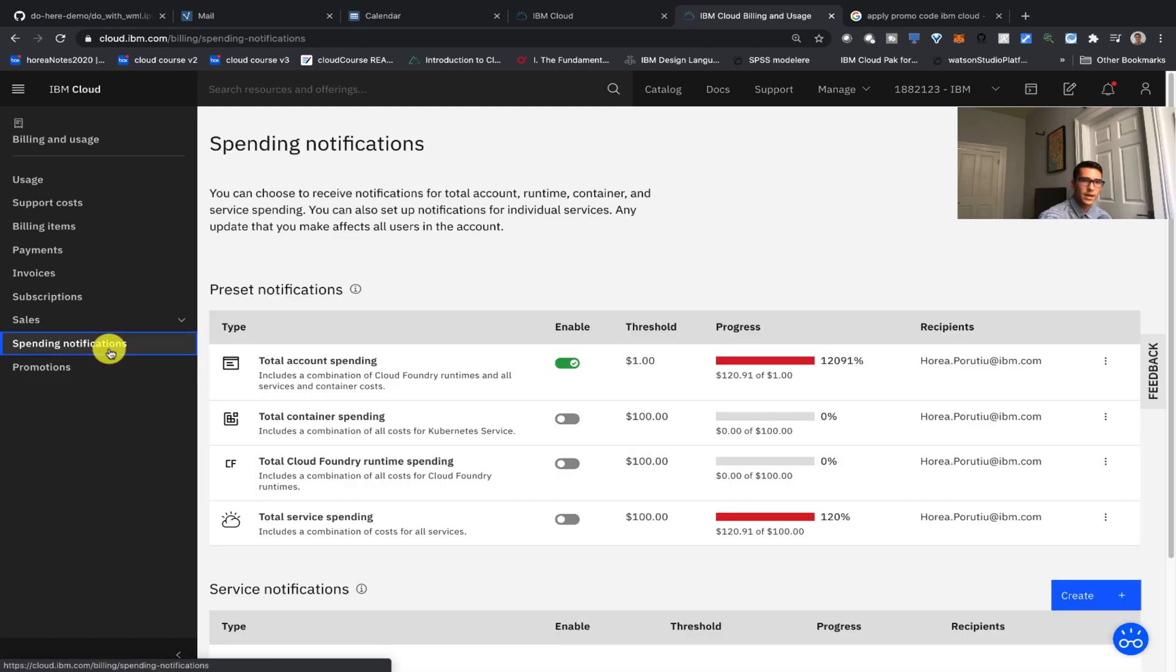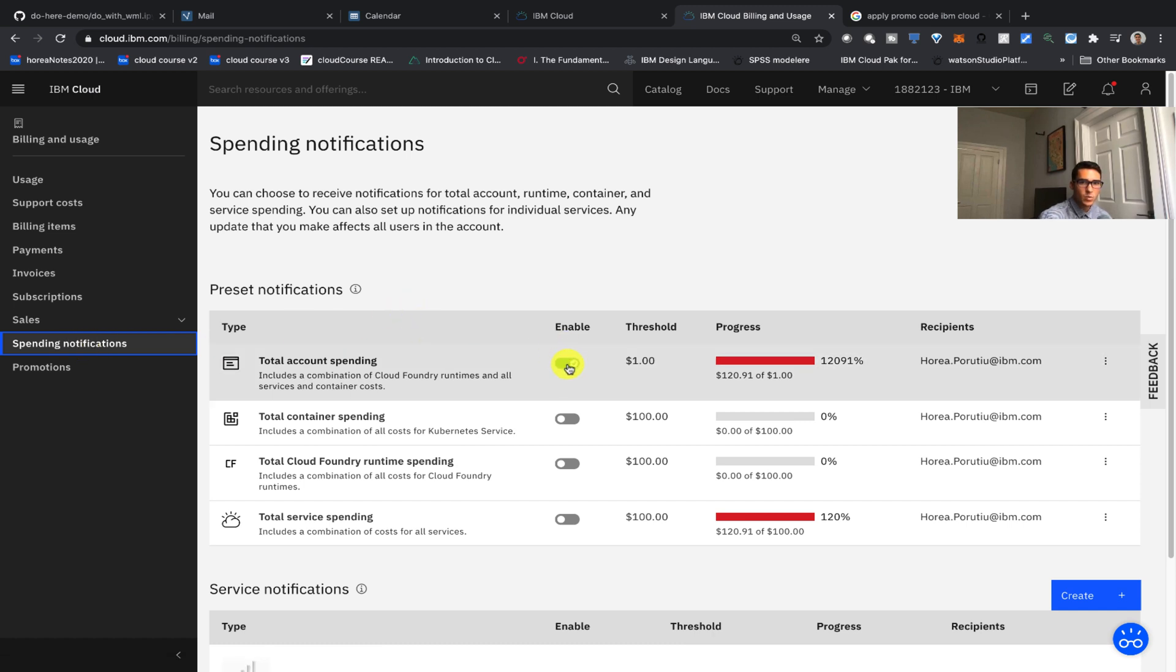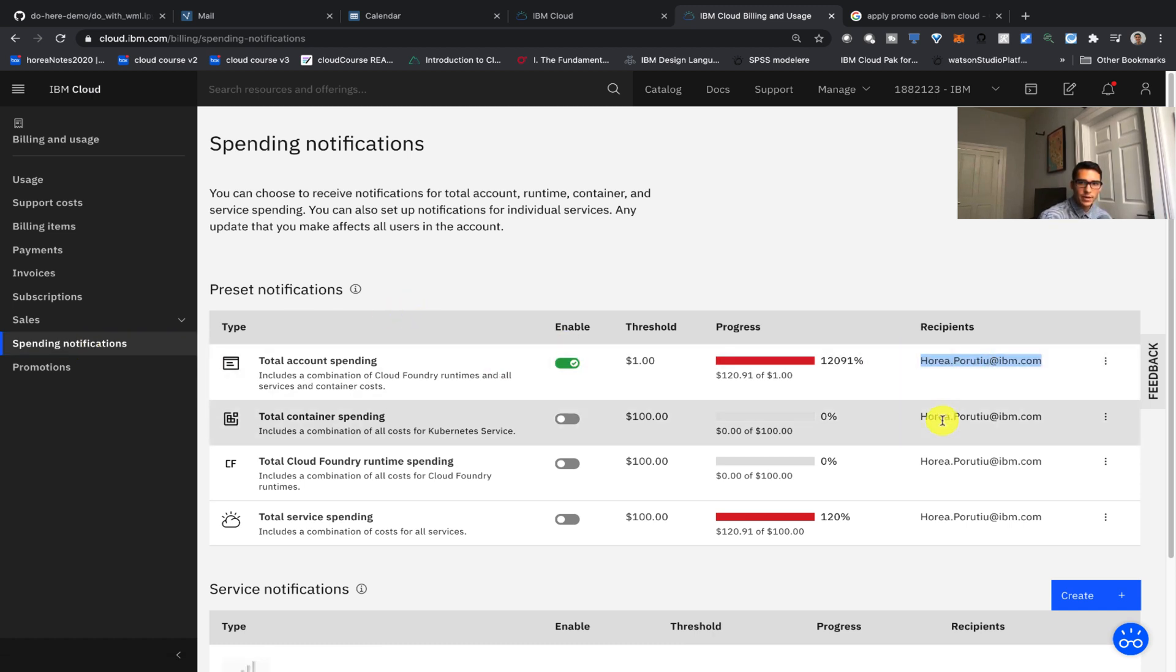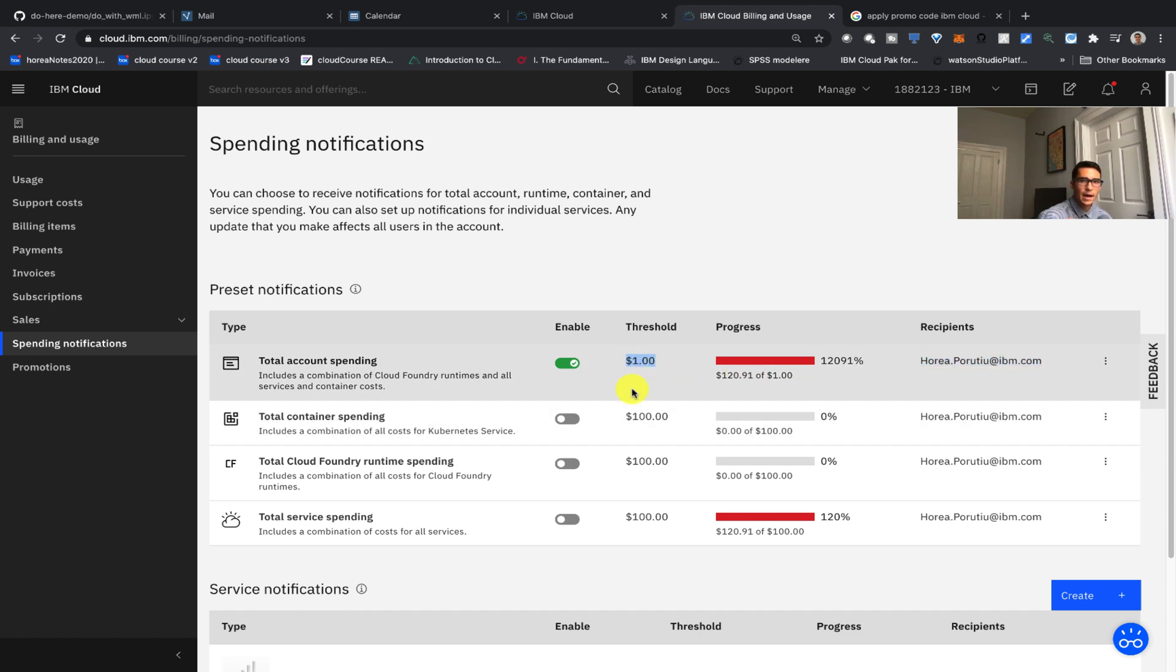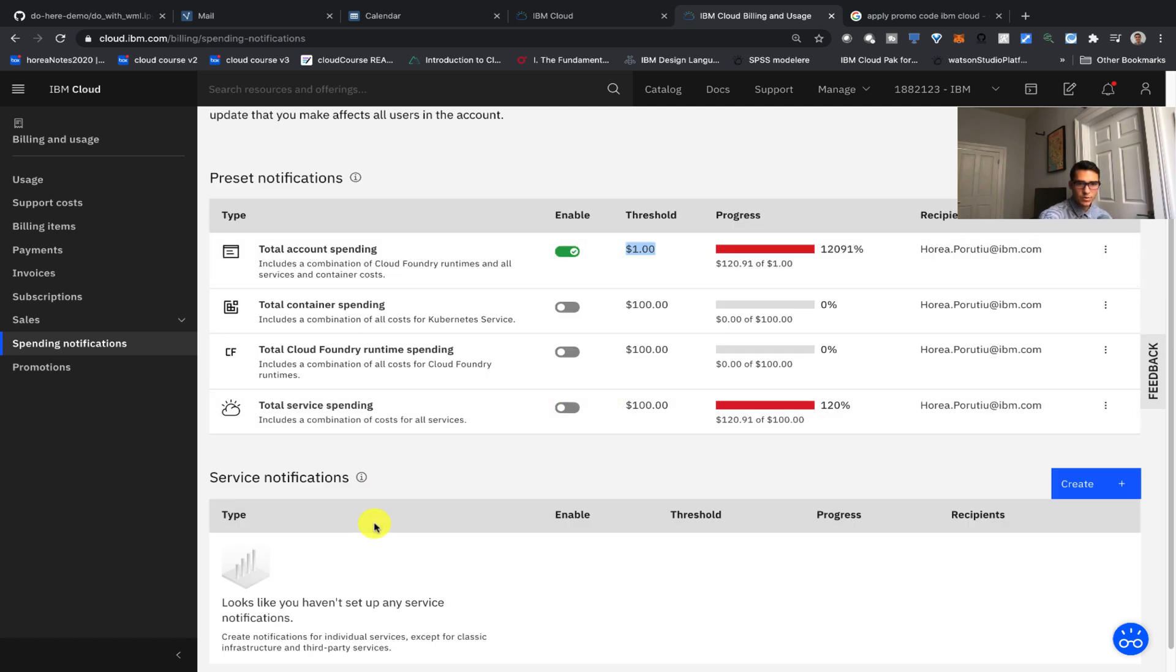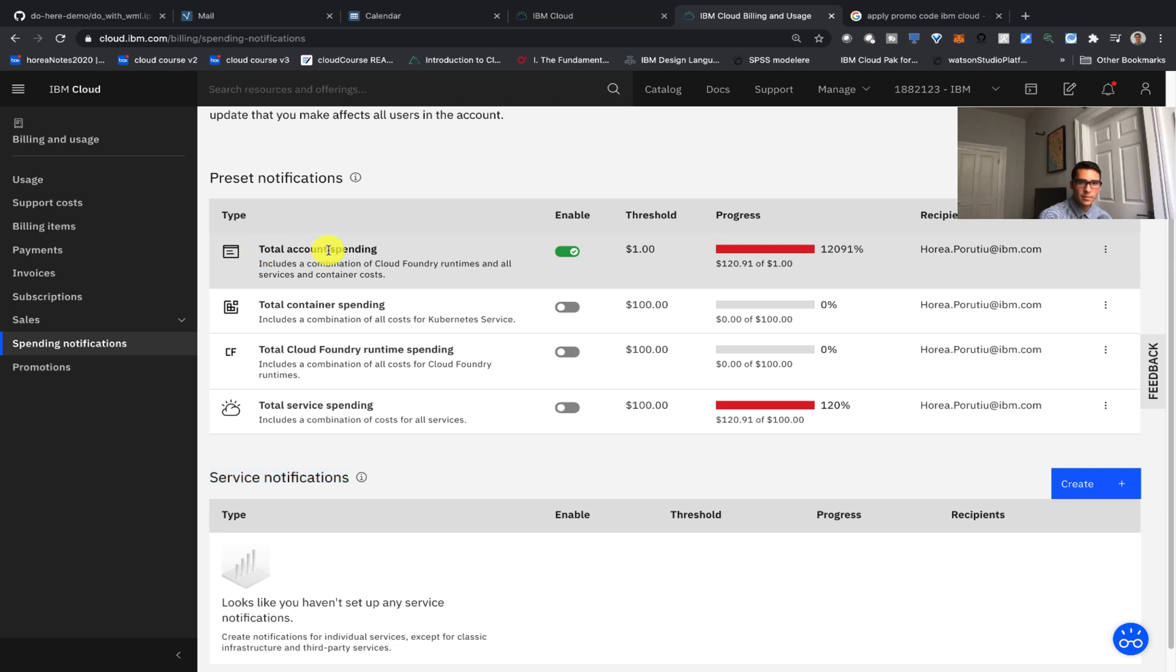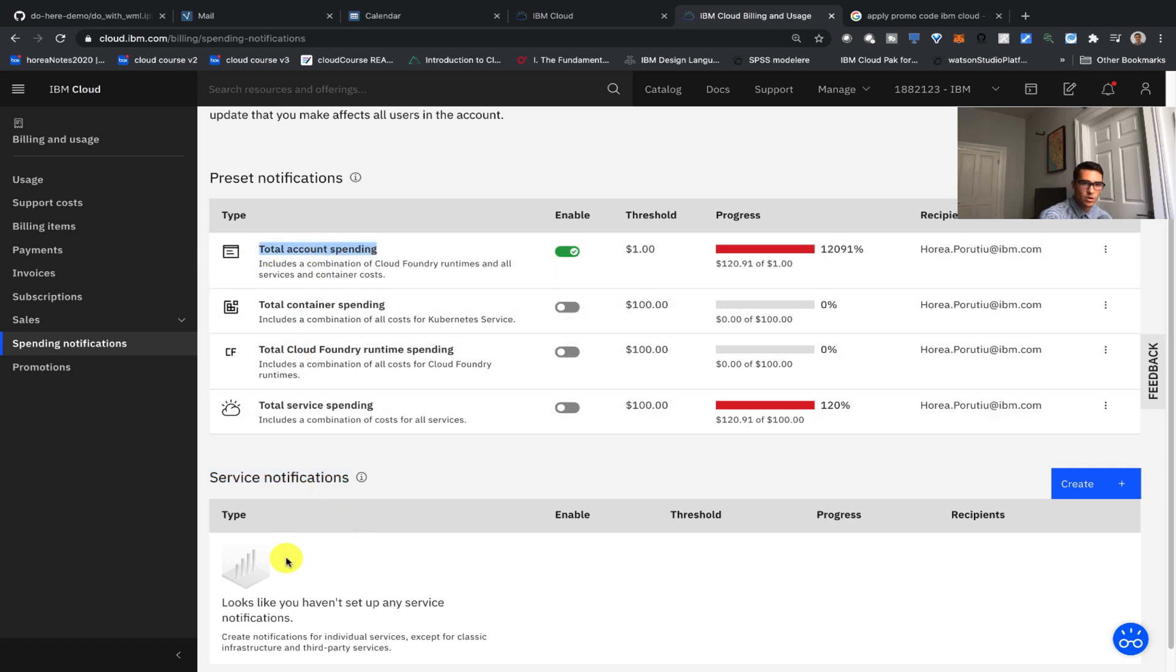If we want to create a spending notification we'll just go to spending notifications in the left-hand side and we can click on enable here and then add in your email address and then set a threshold. So for this spending notification every time I spend more than $1 I'll be notified. You can also set service specific notifications whereas here I've set my total account spending, you can create more specific notifications as well.